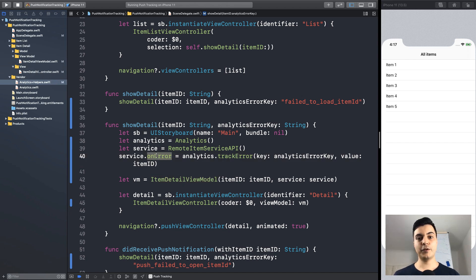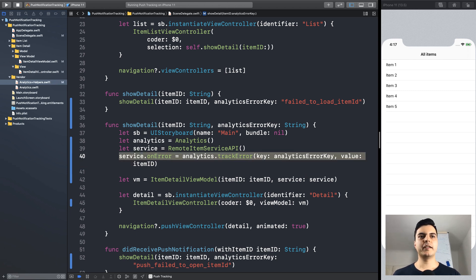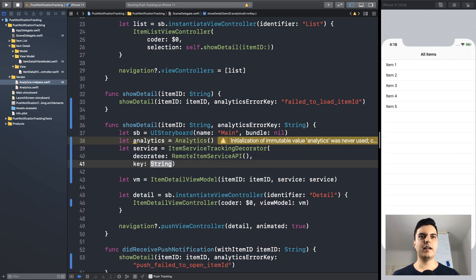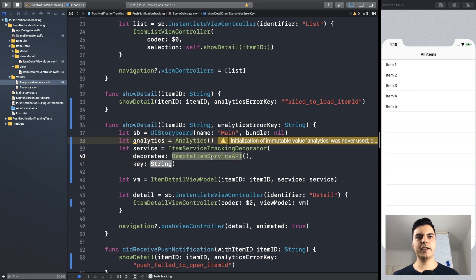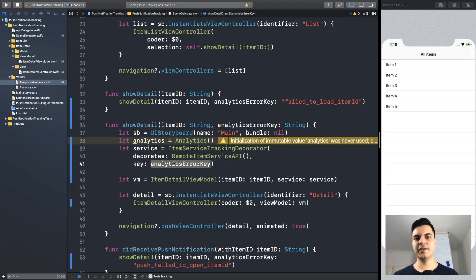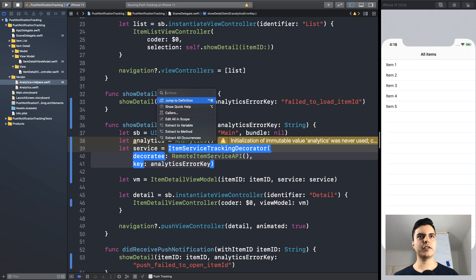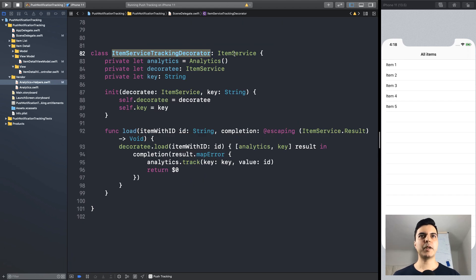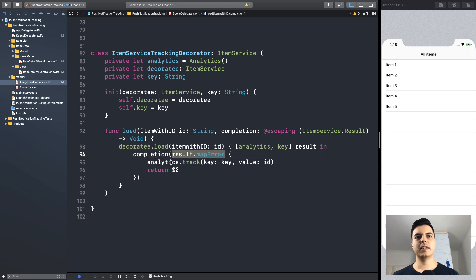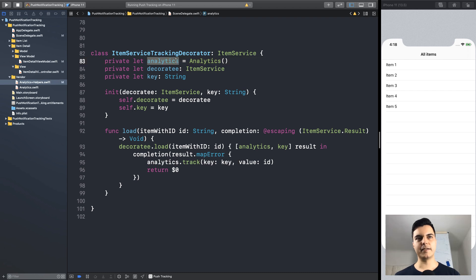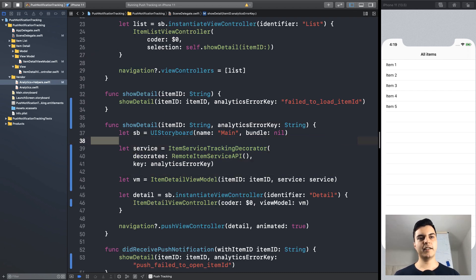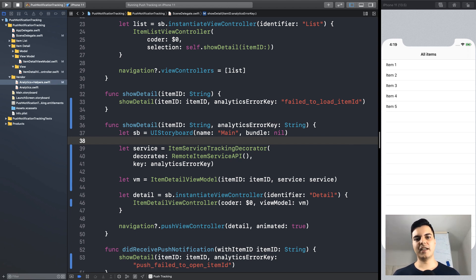Now, if you are dealing with a service that doesn't emit error events, you can decorate the service with a decorator. For example, the itemServiceTrackingDecorator that decorates an instance of the service API and logs errors with the analytics error key. Let's have a look at the tracking decorator. It implements the same interface as the remote API. It forwards the load message to the decoratee. And if it gets an error, it tracks the error with the analytics instance. So, a decorator is another way to move analytics outside your implementations.